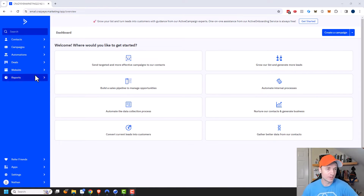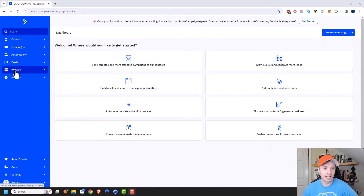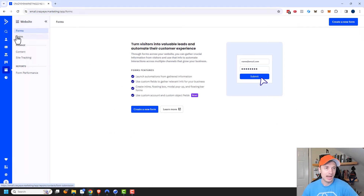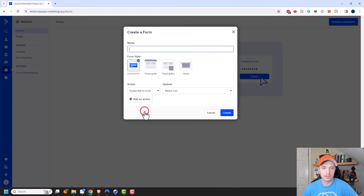To create forms, we would come into your account and go to Website, and then you'll see the option right here for Forms, and then we can go ahead and create a brand new form. So we'll go ahead and click on that.